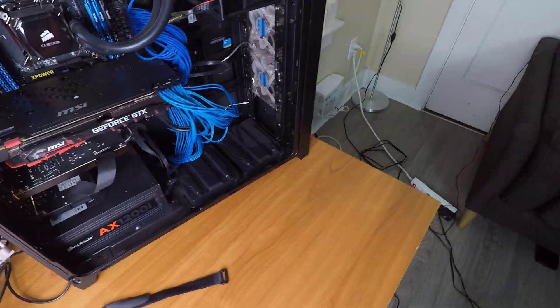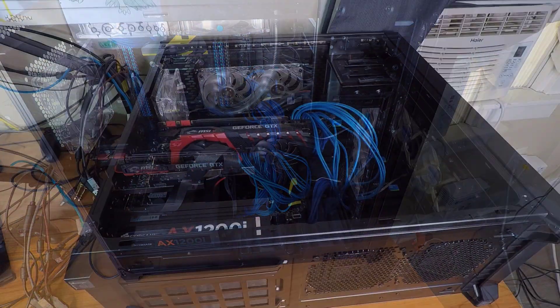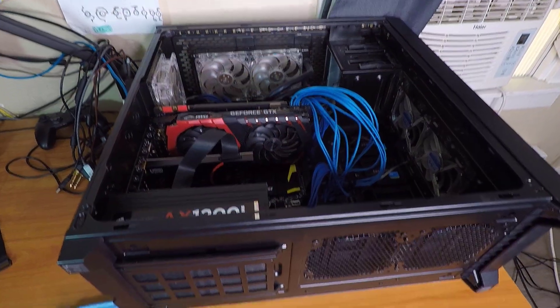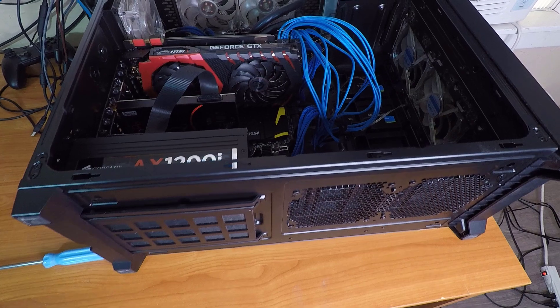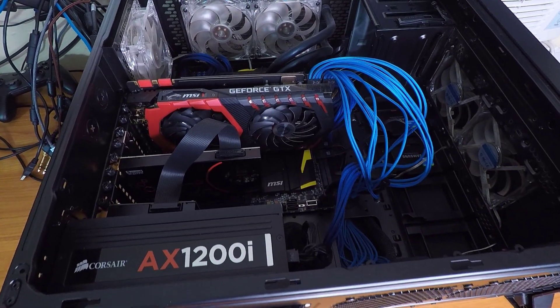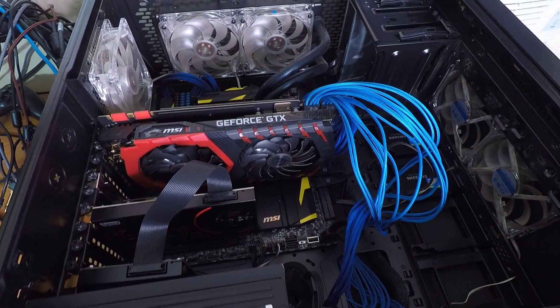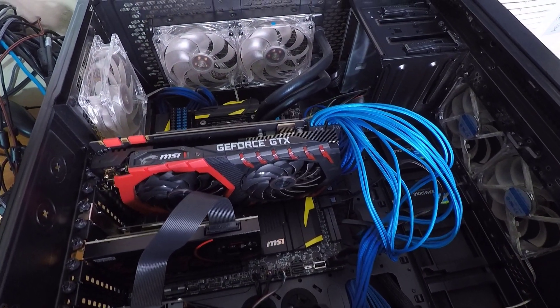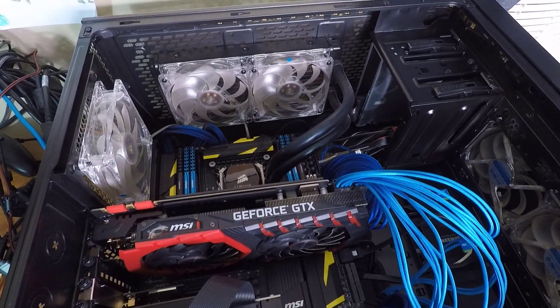And make sure that if they have any little clicky things that you have to click to unplug them, that you don't just yank and yank on them. Like check for those little clicky things, you could break your cables or you could break your cards.